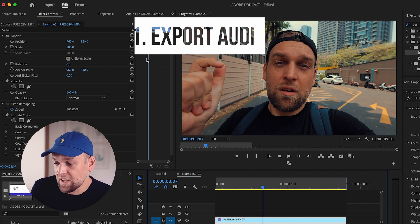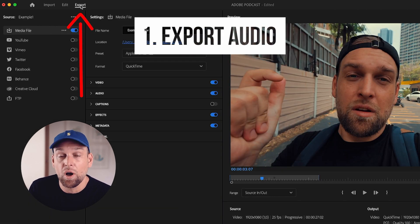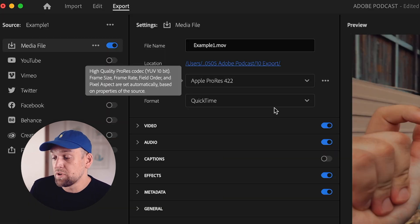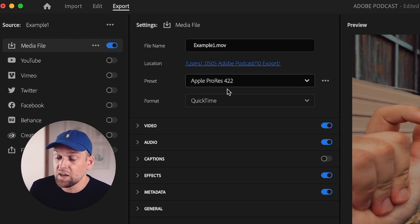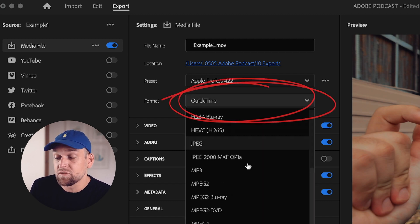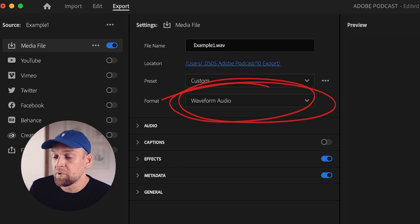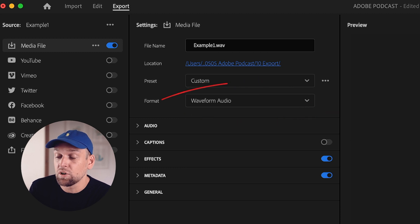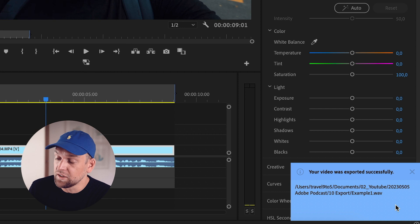First things first, let's export the audio from our Premiere Pro timeline. Simply go to the export tab, then media. So instead of choosing a video format, let's choose the WAV format under the audio tab. Make sure you select export audio only and hit the export button. Boom.